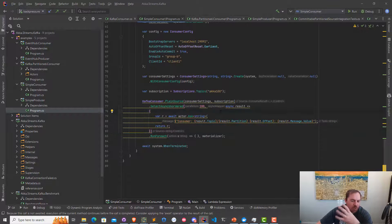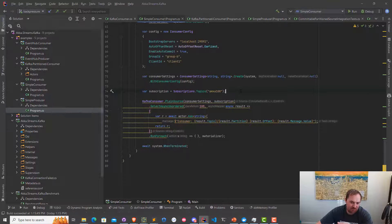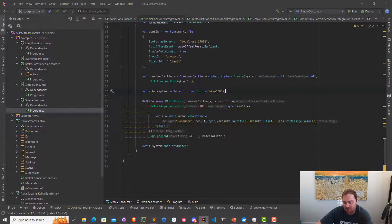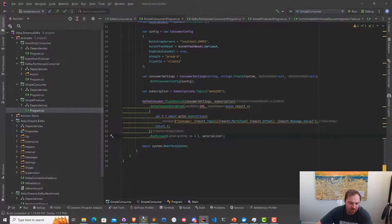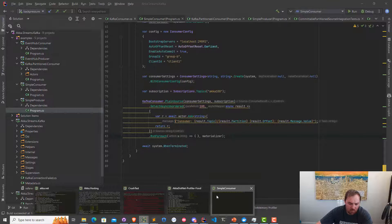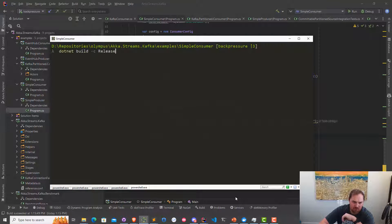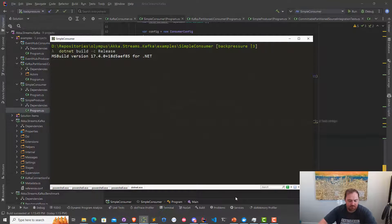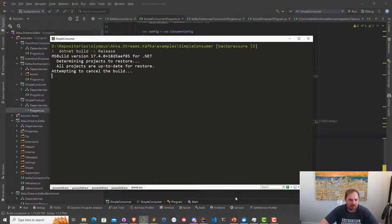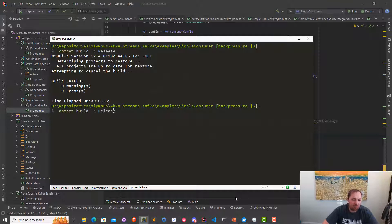If you recall from our previous implementation — which was not backpressured at all — we were doing between 5% to 6% CPU utilization and roughly 100 megs of memory consumption. Let's see what it looks like when I launch it with backpressure support enabled. That was the wrong command — let me cancel that. Should be .NET run release.